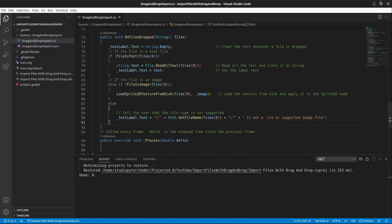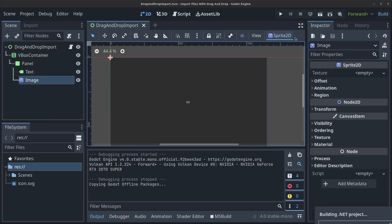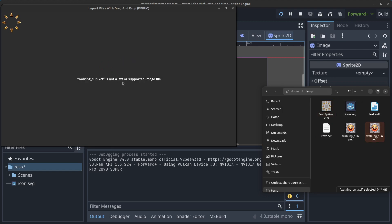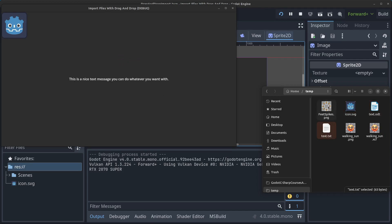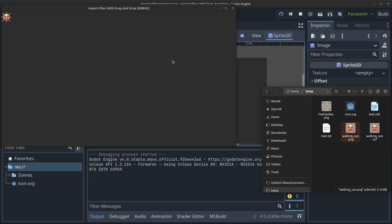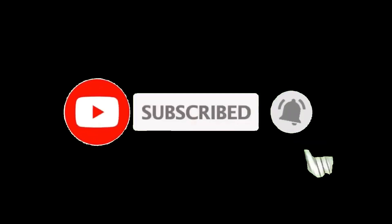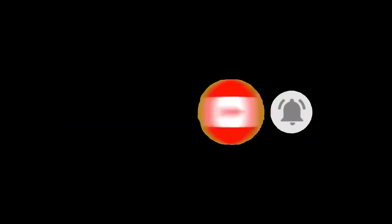Drag in an image and you can see that works perfectly. If you drop in an unsupported file, you get the error message. You can also drag in an SVG file or a text file as shown earlier. That's how you load images and text files from your operating system into your Godot application. Thanks for watching — please like, subscribe, hit the notification bell, and see you in the next video!